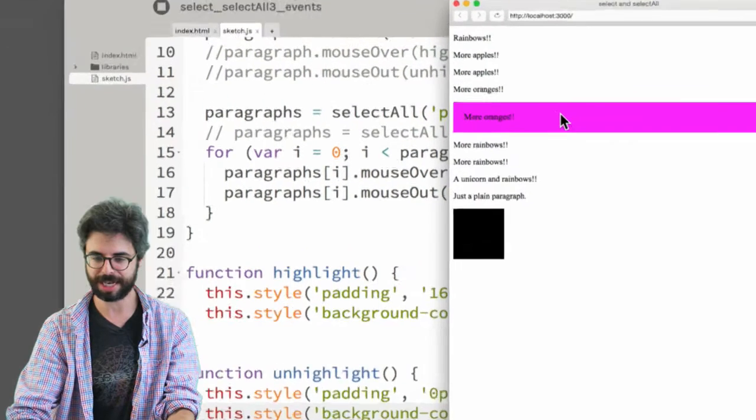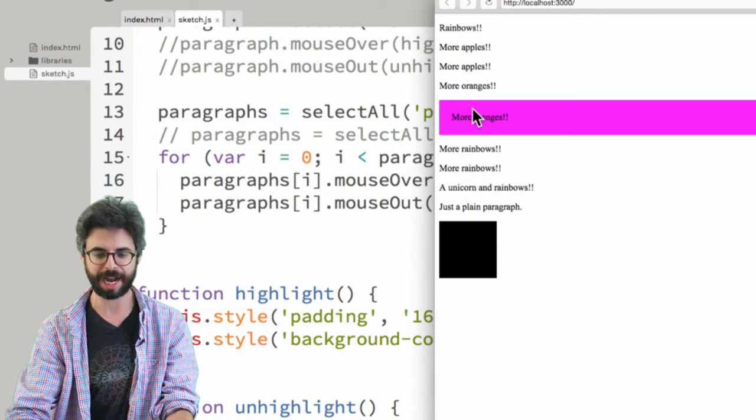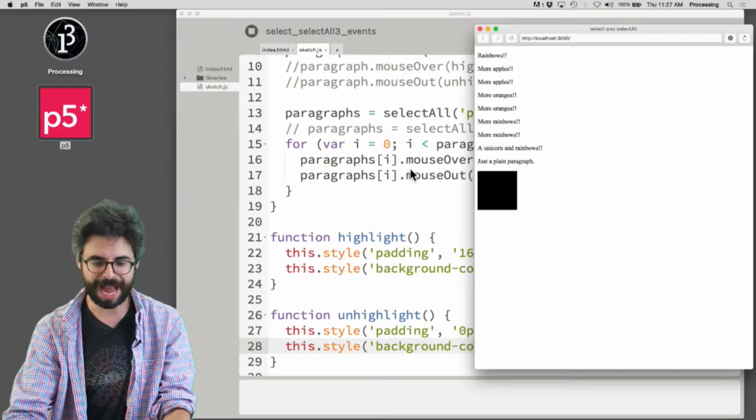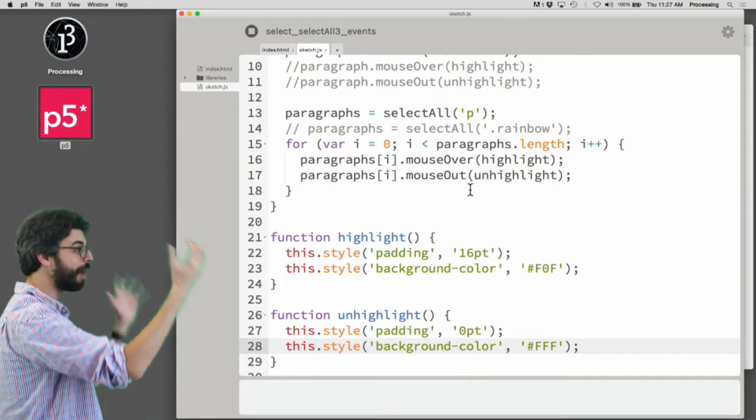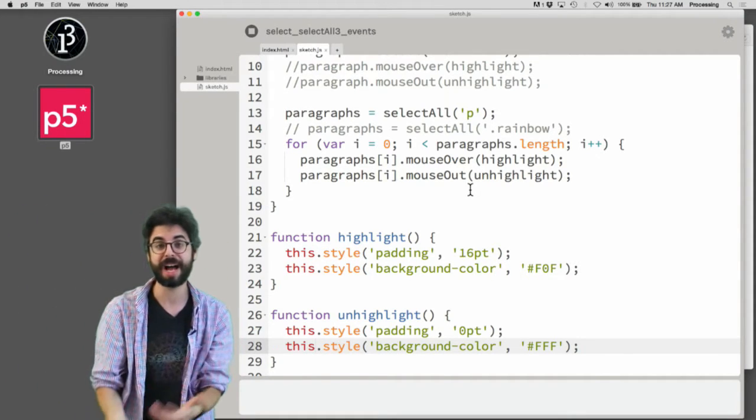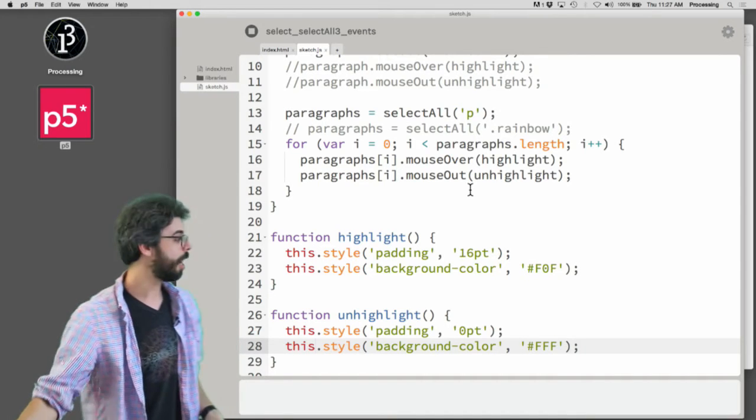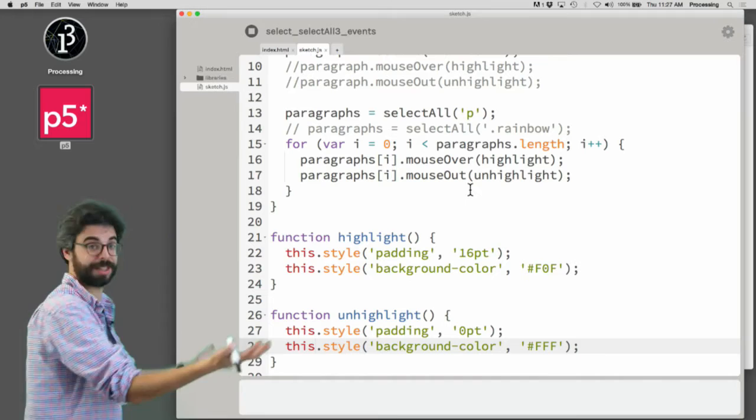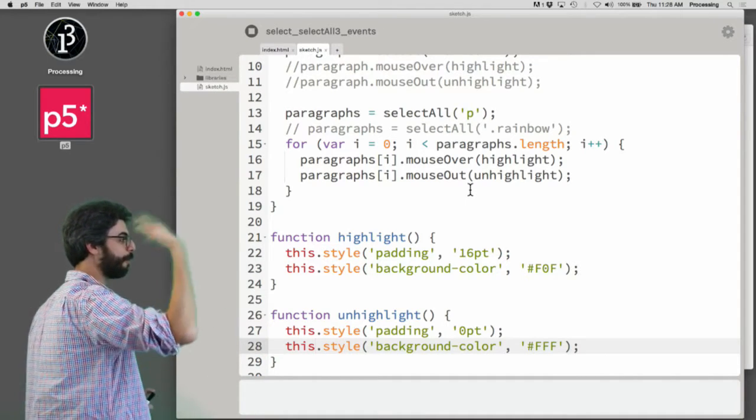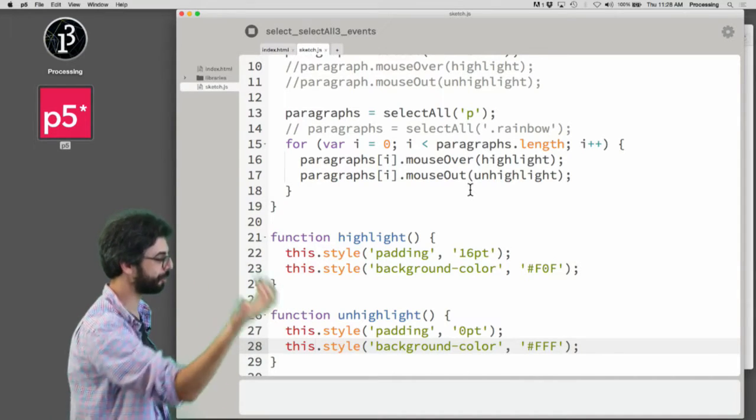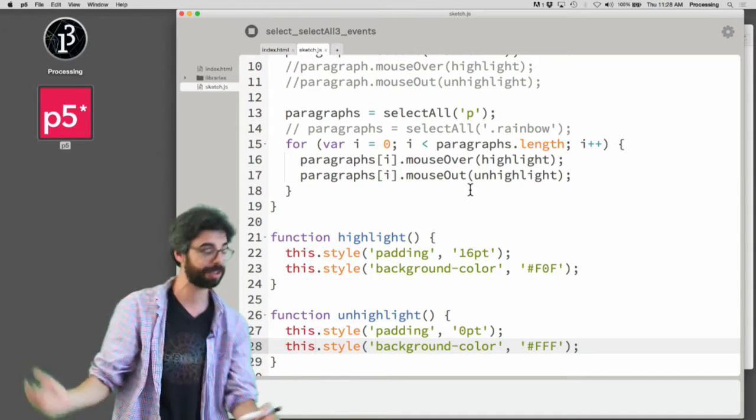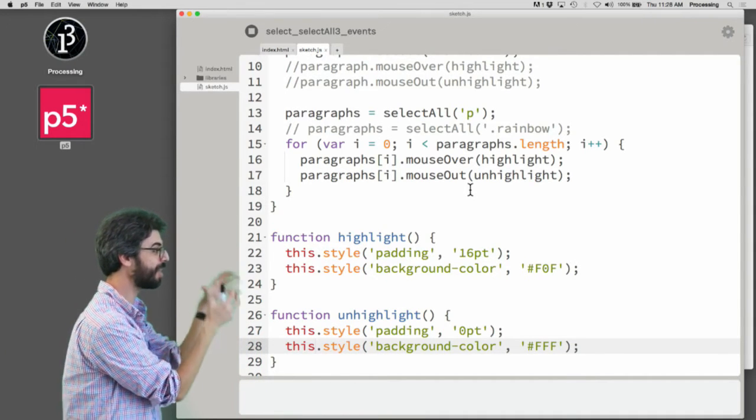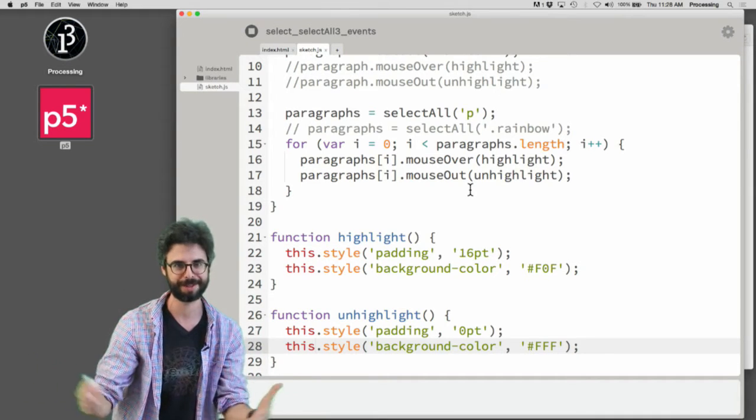And you can see now, whichever one I hover over is the one that is highlighted. So this is kind of a magic way of assigning a whole bunch of DOM elements the same event, something that gets applied to itself. By selecting all those elements with a select all function, by iterating over those elements with a for loop, by assigning a particular function to an event like mouse over, mouse out, mouse pressed, changed, input, all those other events we saw before, and by using this keyword so that the same function becomes reusable for multiple DOM elements.